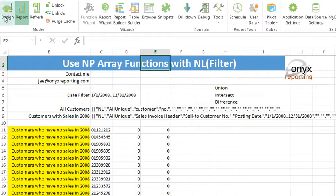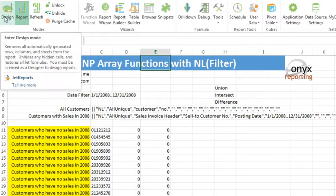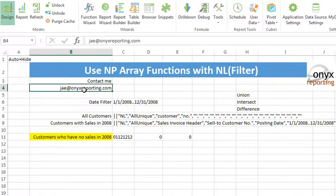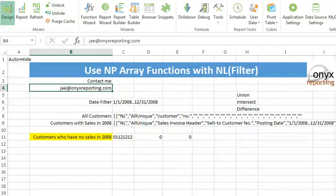So that's our report using NP array functions with NL filter. My name's Jay Wilson. I'm at Onyx Reporting. You can reach me at jae at onyxreporting.com. Thanks so much.